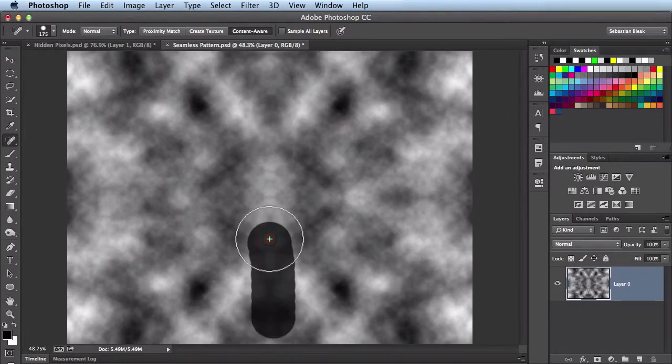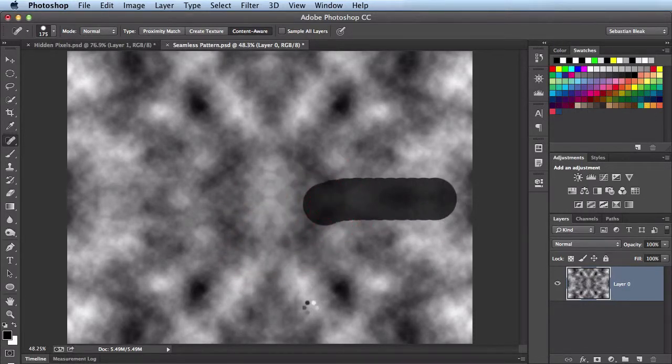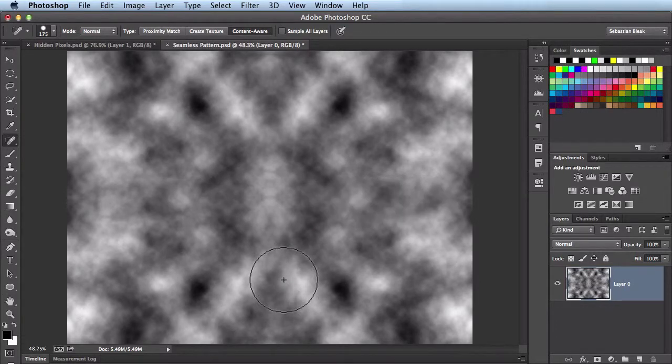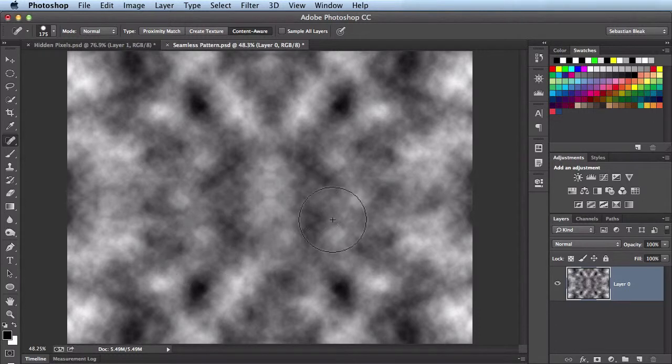This looks kind of weird, so I'll go ahead and eliminate that one. I'll do the same here. You could do as much cleanup as you like, just keep going over stuff until you get the look you're going for. But for me, this looks pretty good.